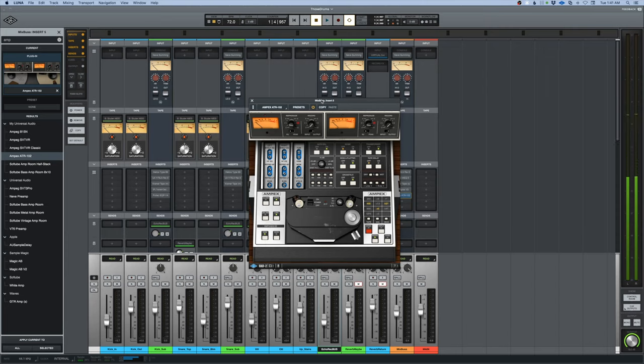Welcome back to another classic spotlight. This week we'll be looking at the Ampex ATR-102 and the plug-in from UAD that emulates it.